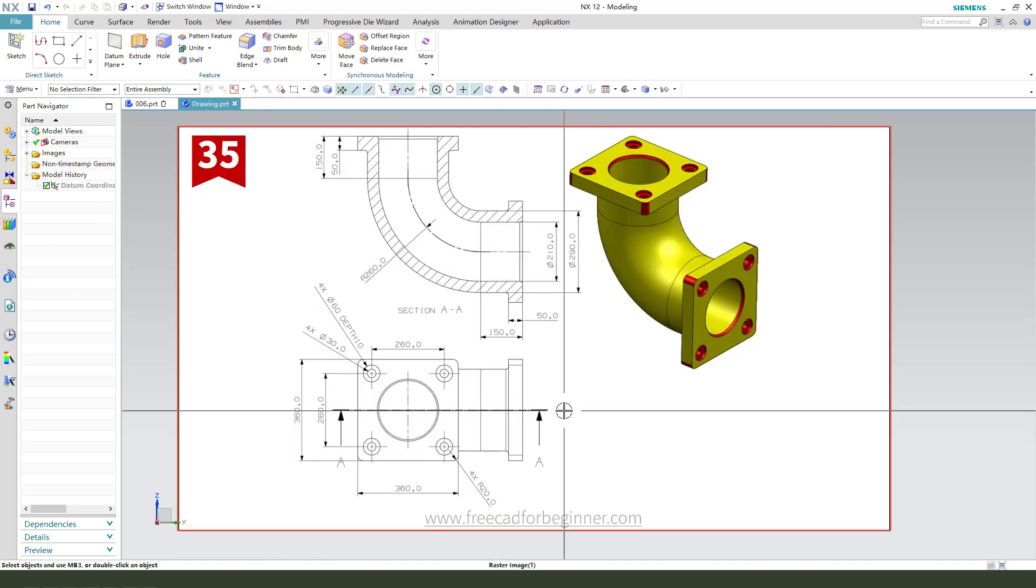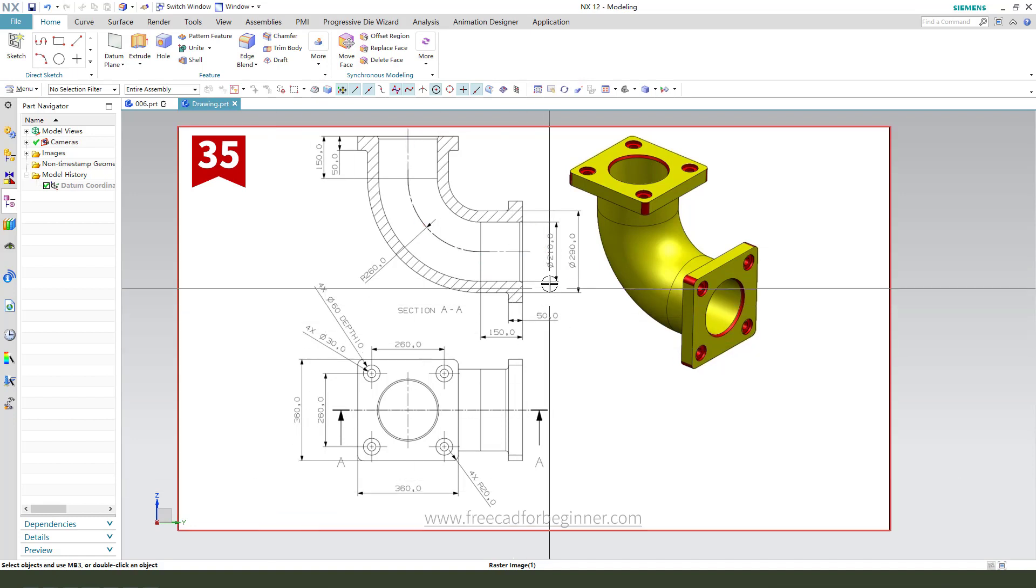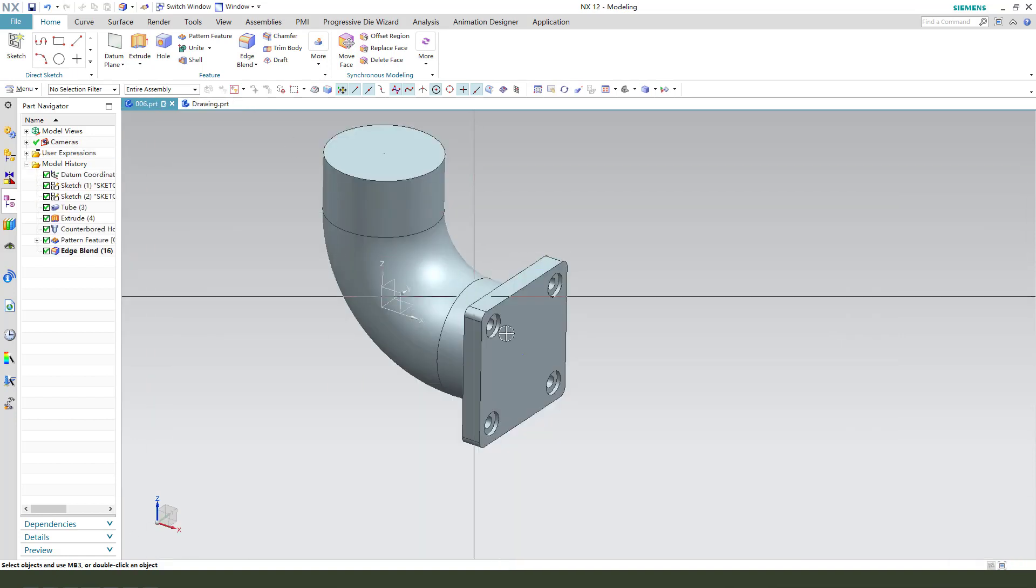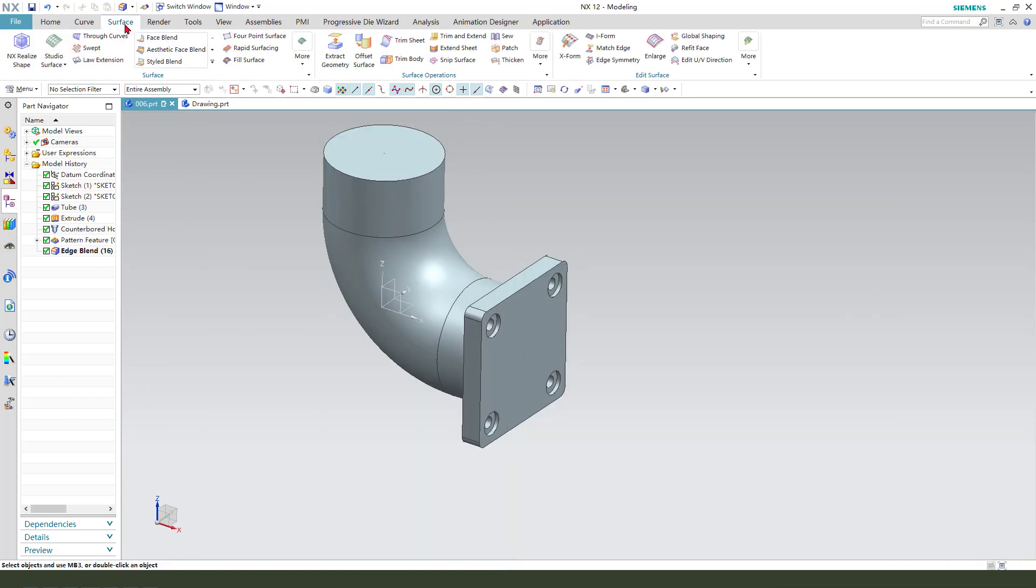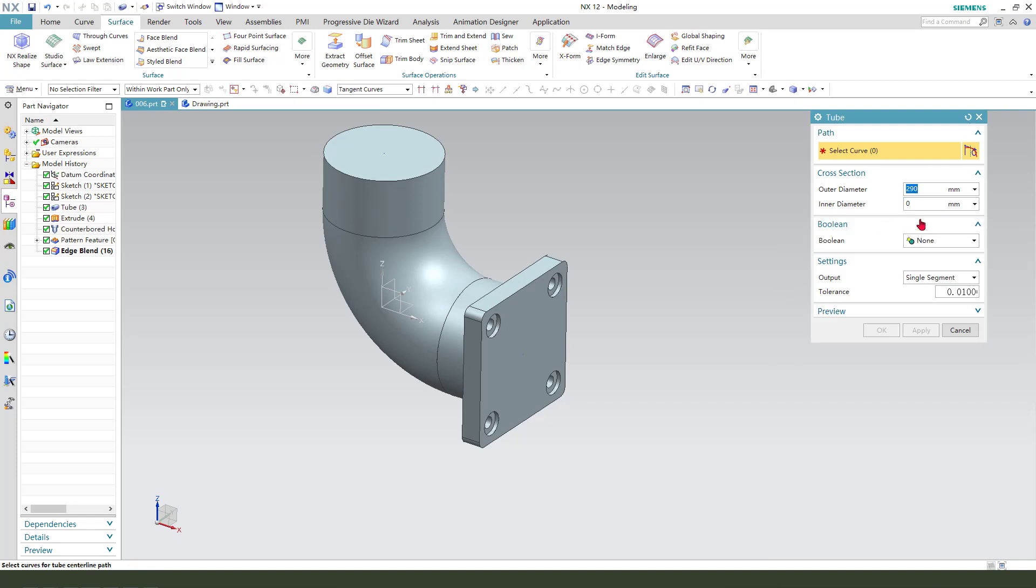Next, we create the tube hole. 210. Tube. 210. Select.